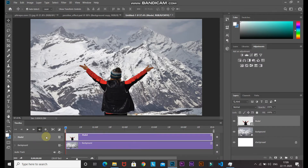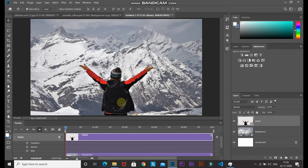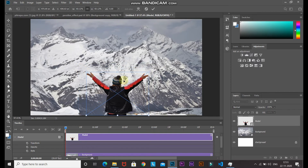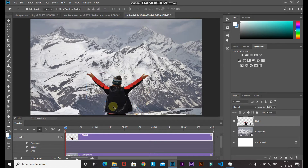In the timeline, make the model layer active and click the dropdown next to it to expand. For the parallax effect, we want a zoom-in effect on the model. Press Ctrl+T to bring up the Transform Tool and reduce the size of the model slightly at the start. Click the checkmark to place it, then click the stopwatch icon on Transform to add the first keyframe at the start of the video.